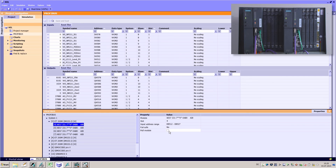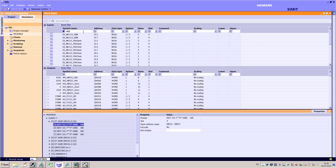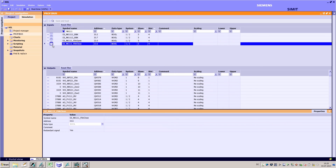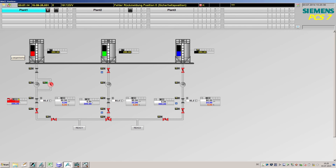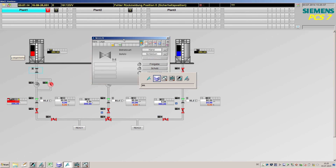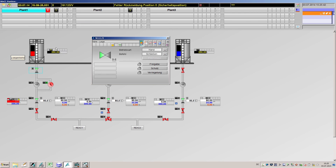In addition I can simulate input signals to the automation system and monitor its reaction in the PCS7 OS. On this basis device models and, if necessary, process models can be created.